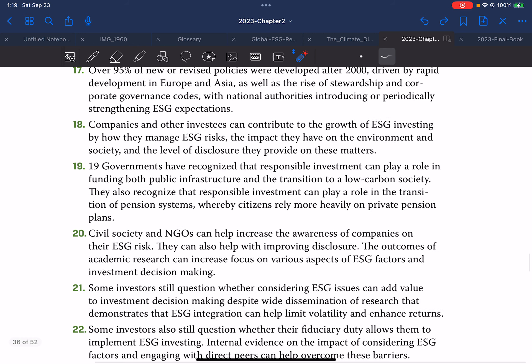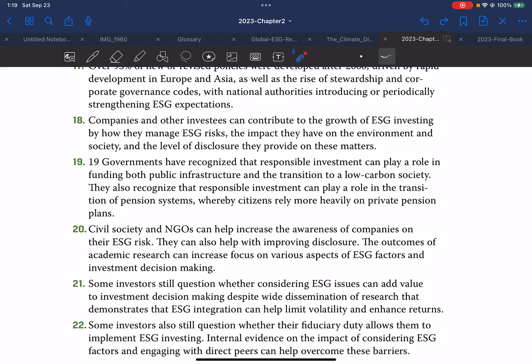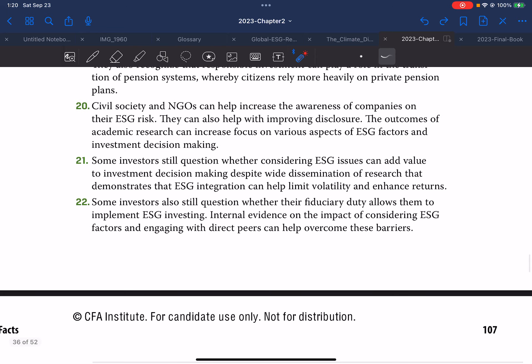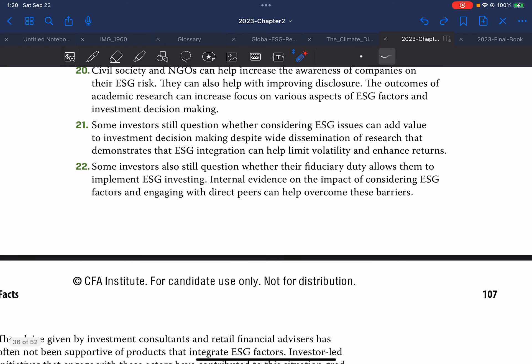Companies and other investors can contribute to the growth of ESG investing by how they manage ESG risk, the impact they have on the environment and society, and the level of disclosure they provide. Governments have recognized that responsible investment can play a critical role in funding public infrastructure and the transition to a low-carbon society. They also recognize responsible investment can play a role in the transition of pension systems whereby citizens rely more heavily on private pension plans. Civil societies and NGOs can help increase awareness of companies' ESG risks and improve disclosures. Academic research can also increase focus on various aspects of ESG factors and investment decision making.